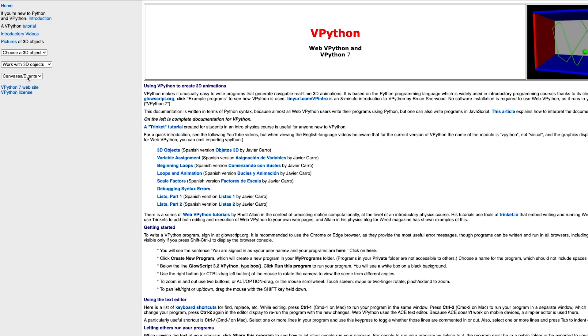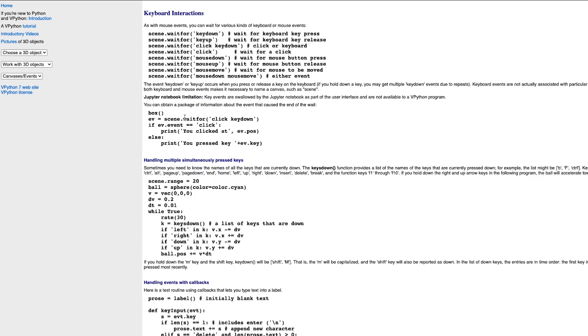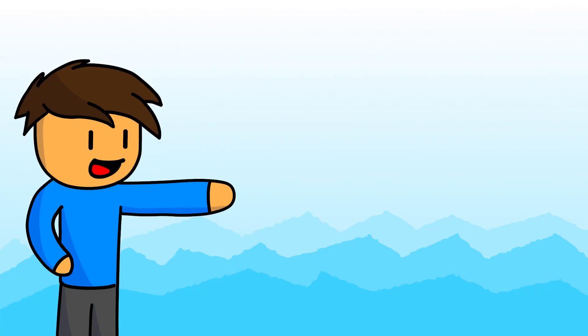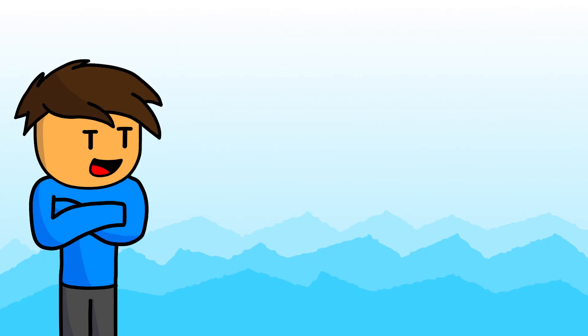When I checked the documentation, however, I learned that vPython could get input from the user, like keyboard and mouse input. This was when I realized I could make an actual video game with it.